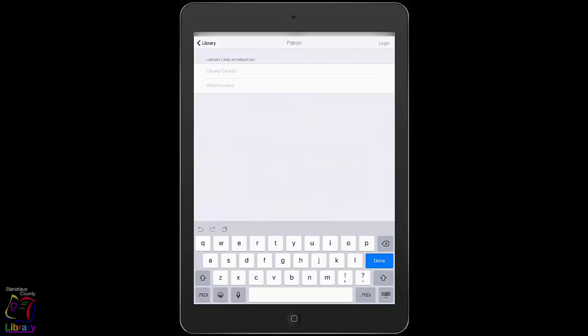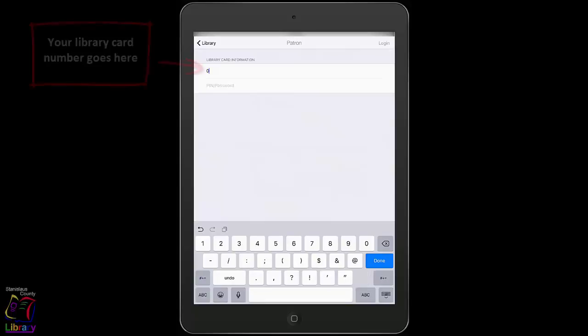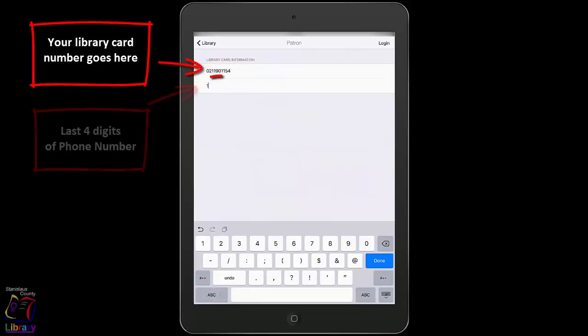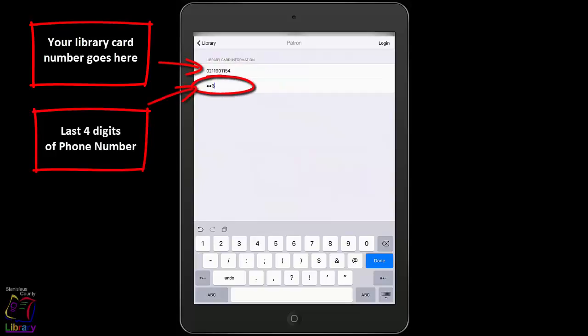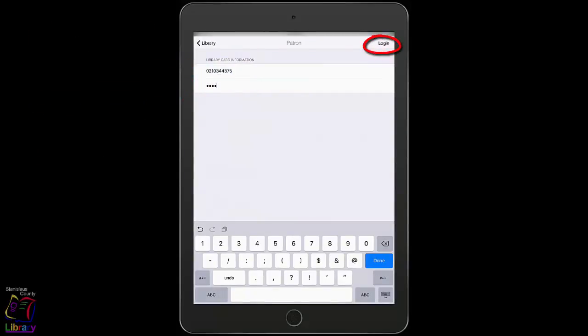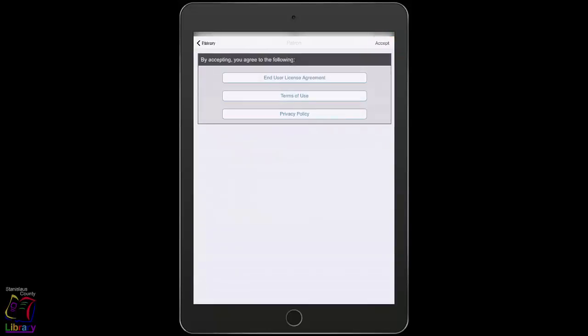Type in the 10-digit number found on your library card beginning with 02. The PIN password is the last four digits of your phone number. Tap the Login in the upper right corner of the screen. Accept the end user license by tapping Accept in the upper right corner of the screen.